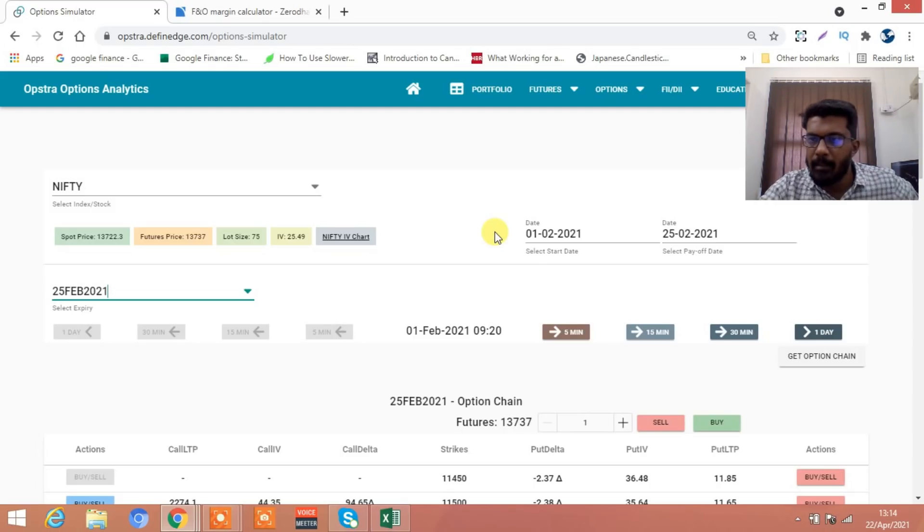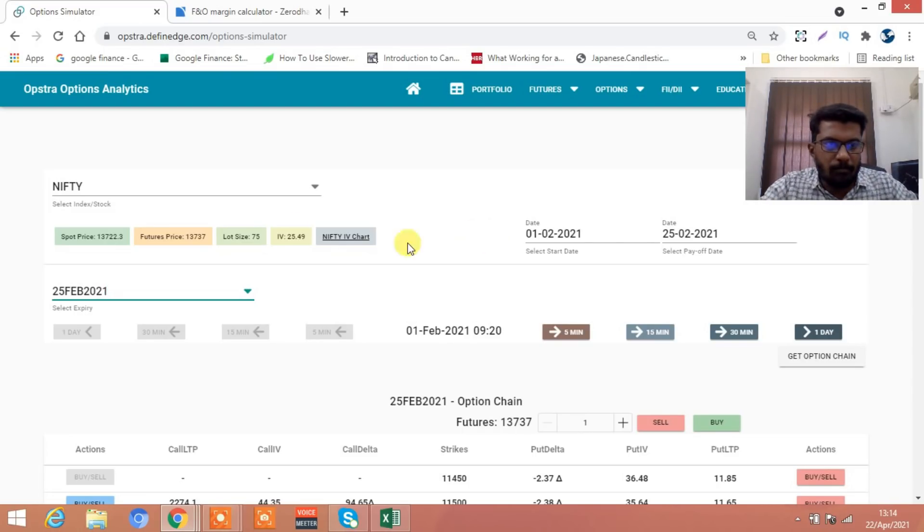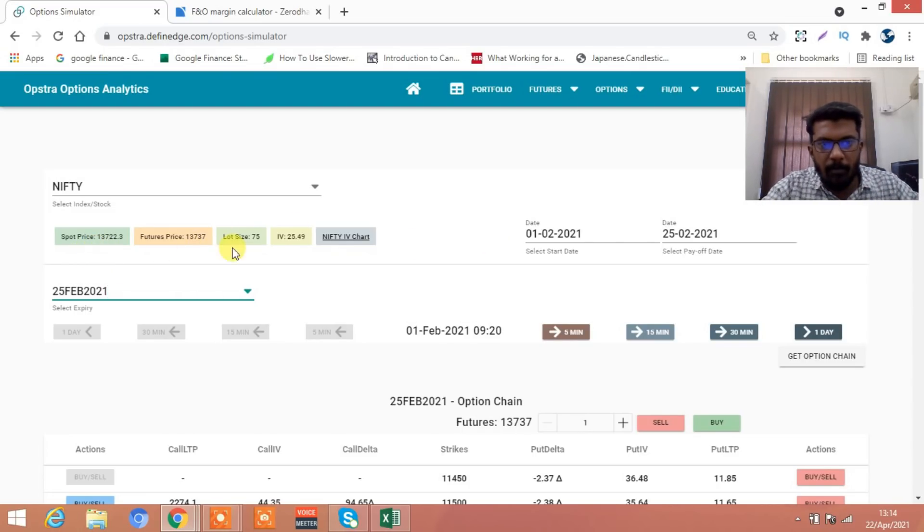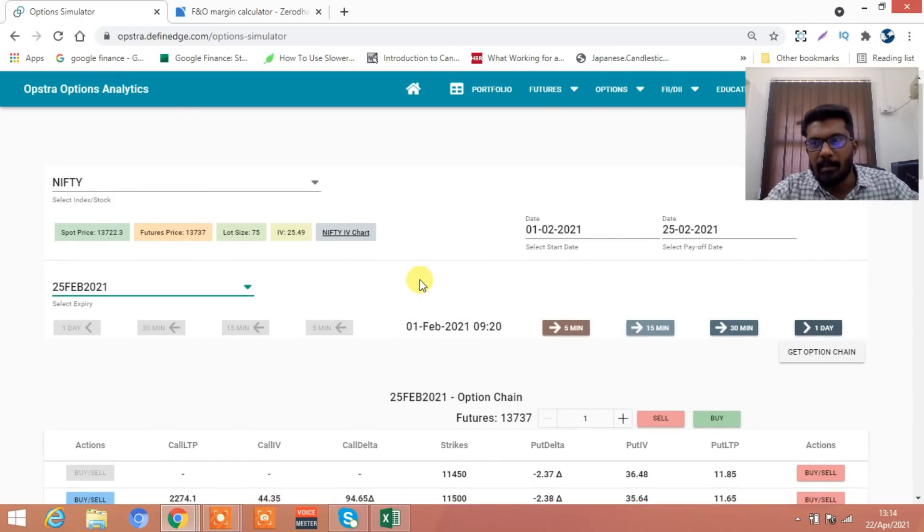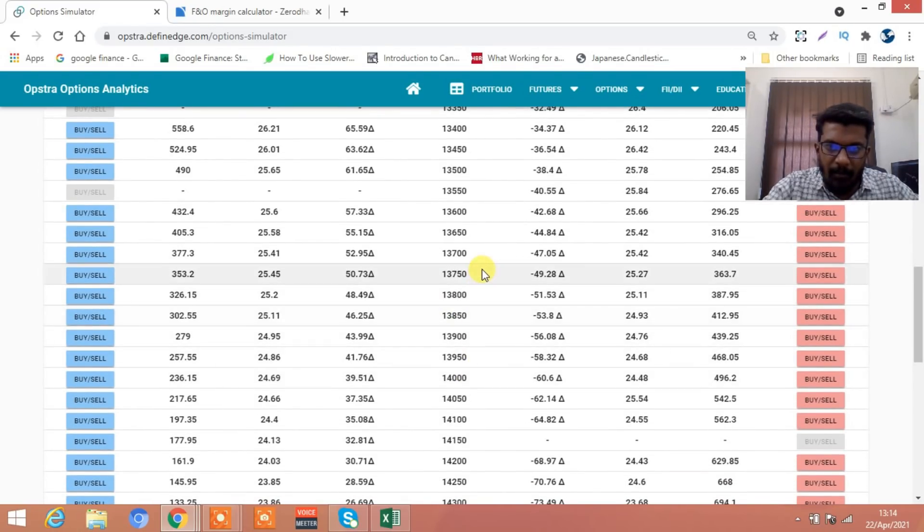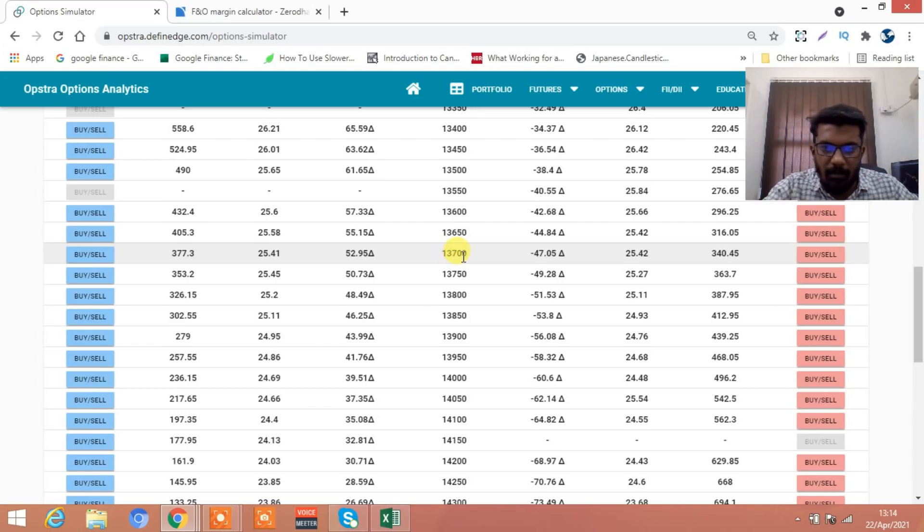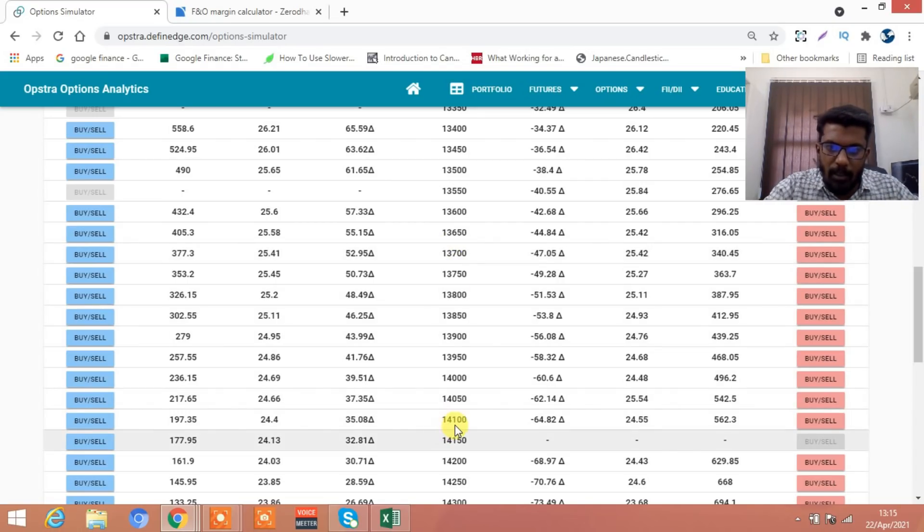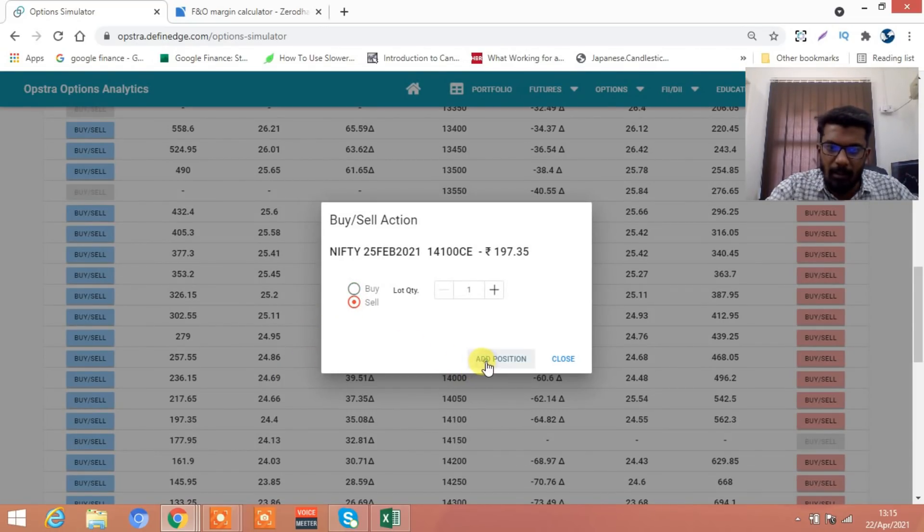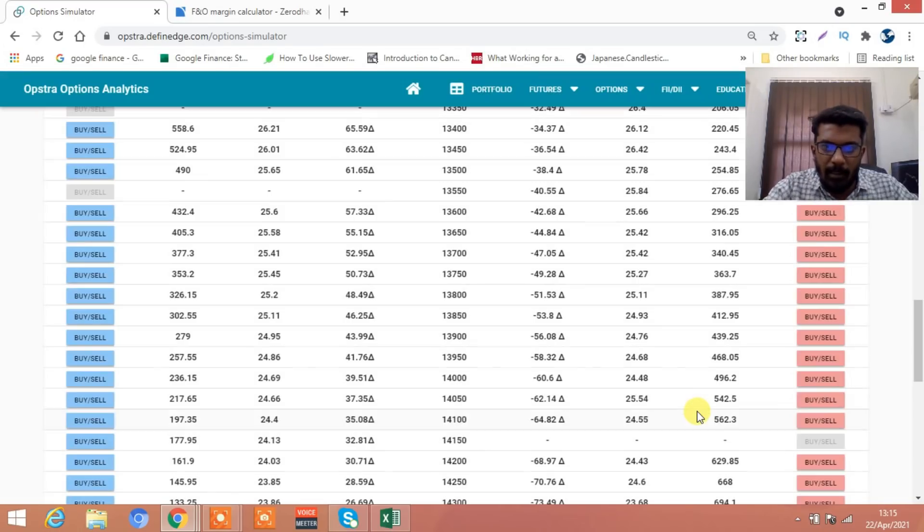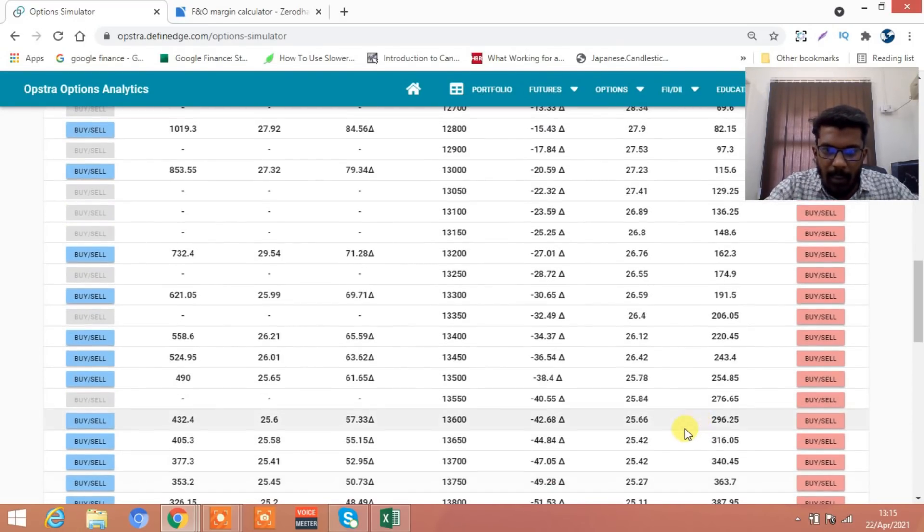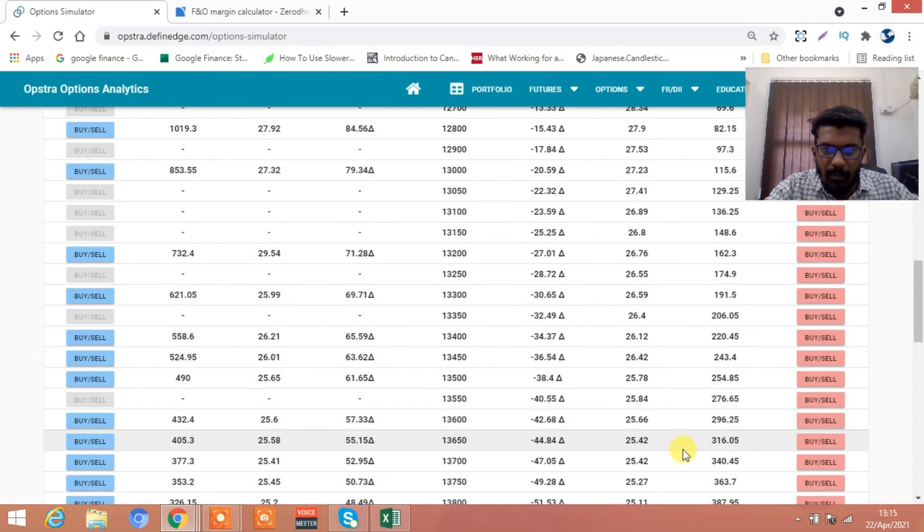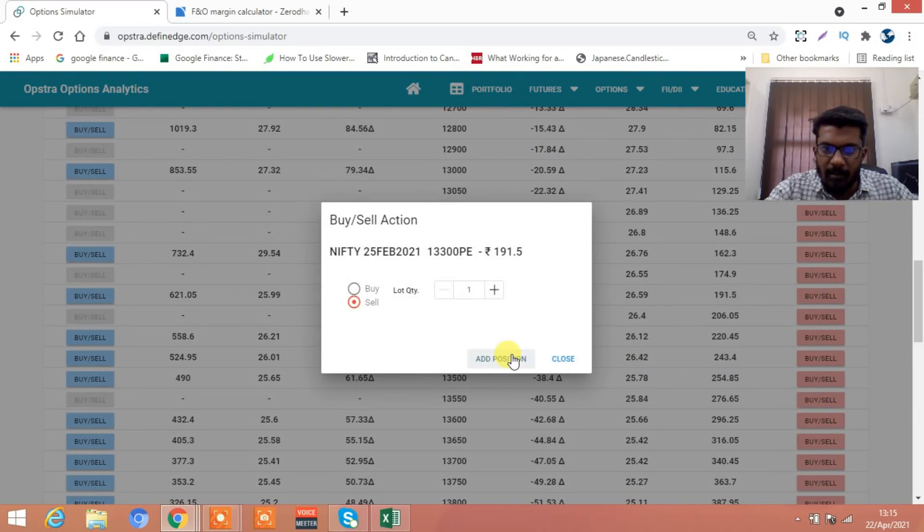On the first of February, market is around 13,700. You go and take a strangle. The market is at 13,700, 400 points below we take a strangle. You sell one lot, no problem. 14,100 on the upside and on the downside maybe I will go and take 13,300.